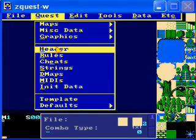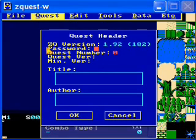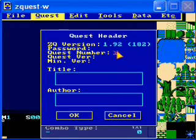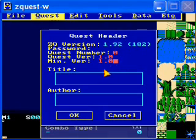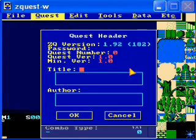So now, let's go to the header. Here, you'll need to set all this before you start. Password — we don't need one; that's if you make the quest public and don't want people to be able to view it in the editor. Quest number should always be zero. Quest version and min version are pretty unimportant — you'll want them if you ever release a quest and later make lots of changes and don't want people to use old save files. For now, I'll leave them both as 1.0.